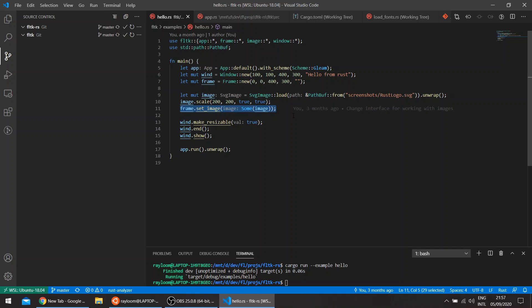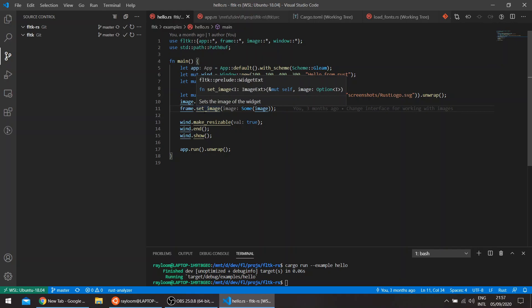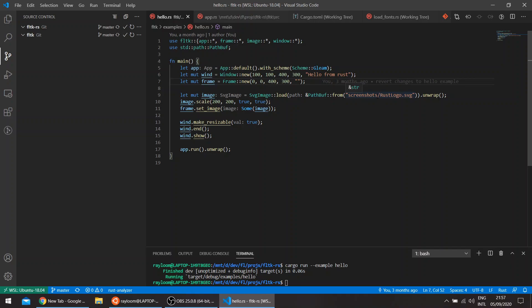So this might be the easiest way of doing it. However, FLTK also offers another way of doing this, a more granular way than just loading an image, scaling it, and then setting the image of the widget. We can actually overload the draw method of a widget.